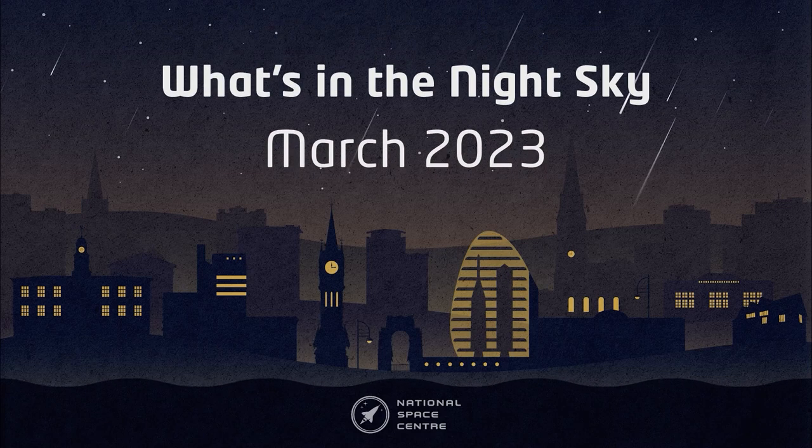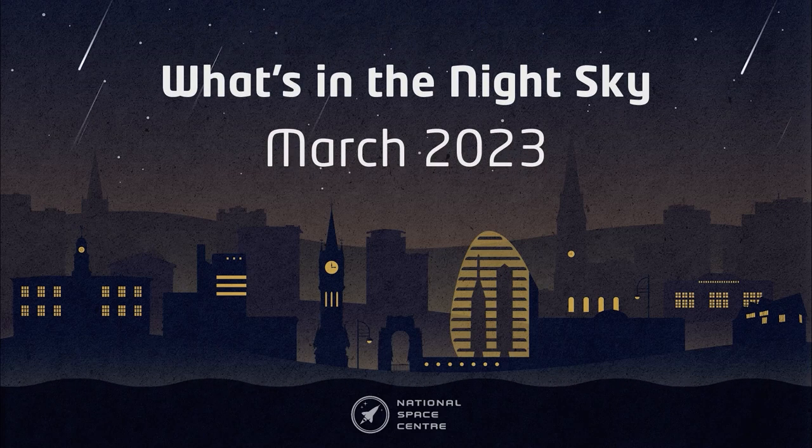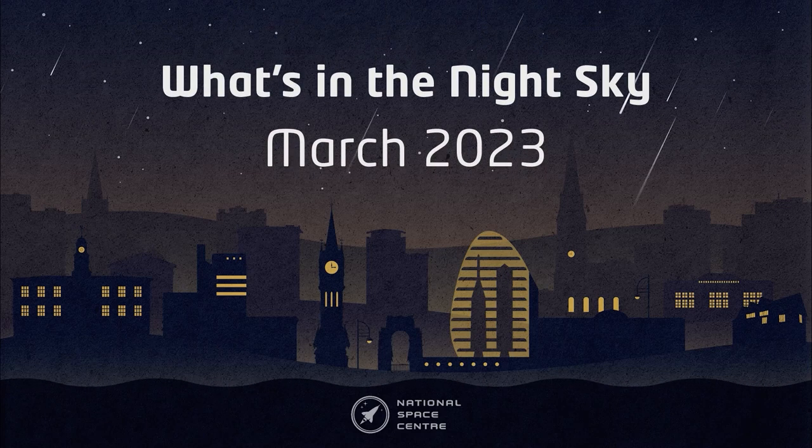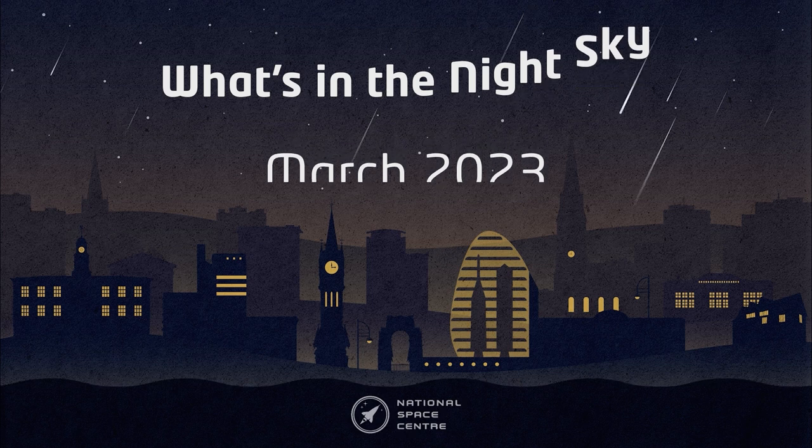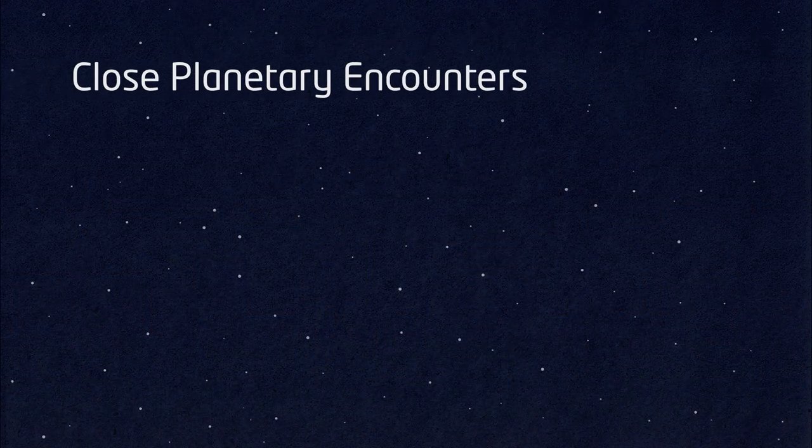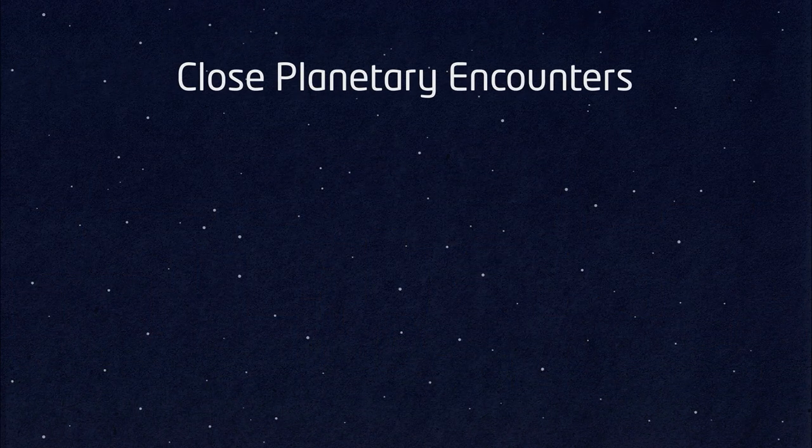Hello and welcome to What's in the Night Sky for March 2023. This month is a month of close planetary encounters. I'll take you through where and when to spot each of them.